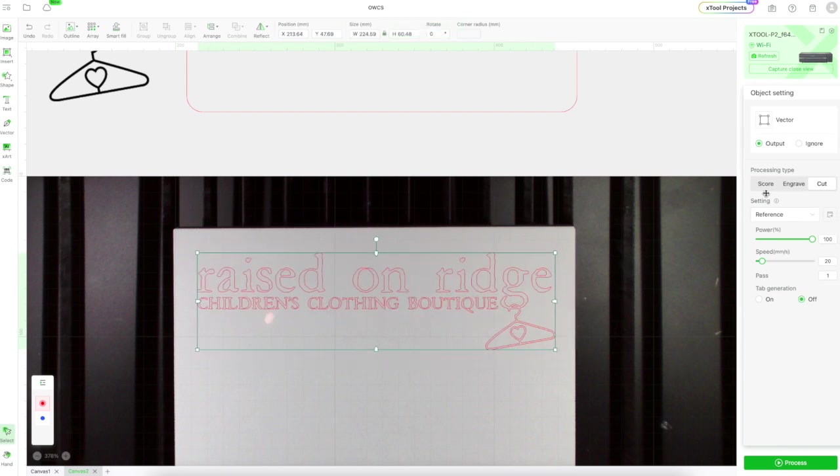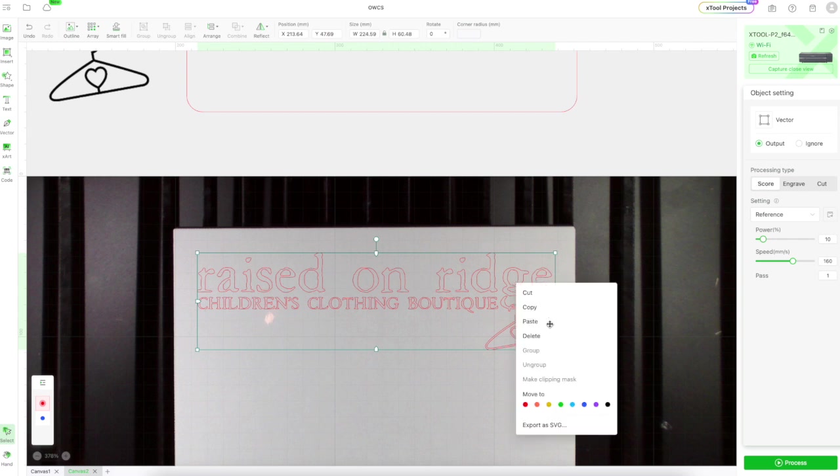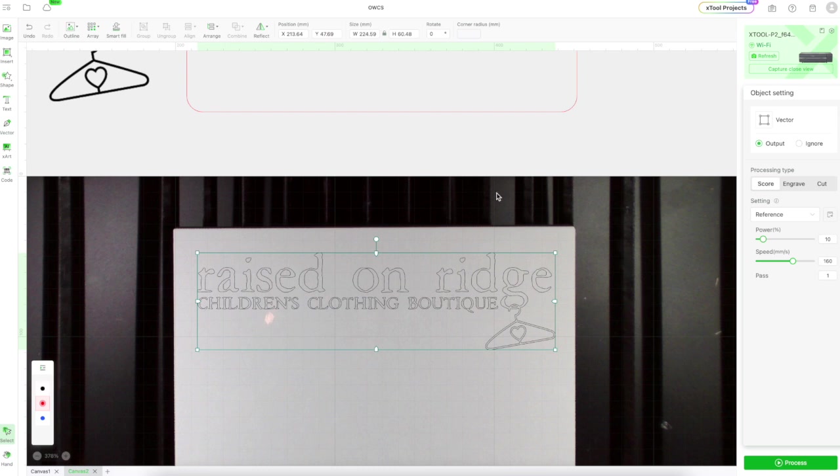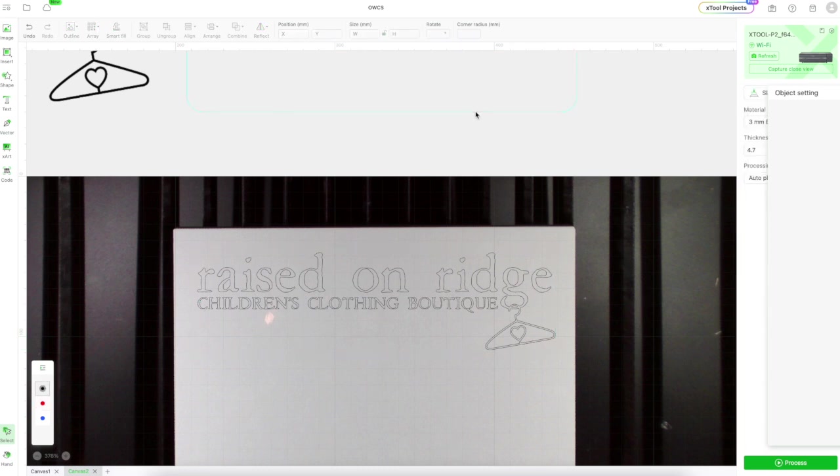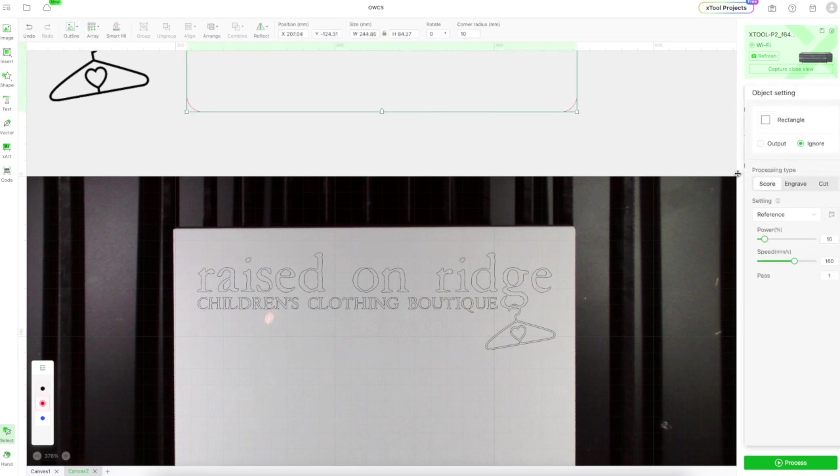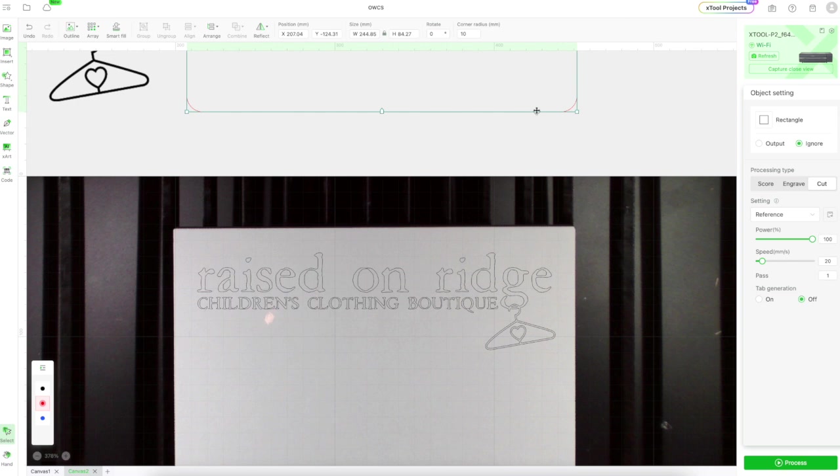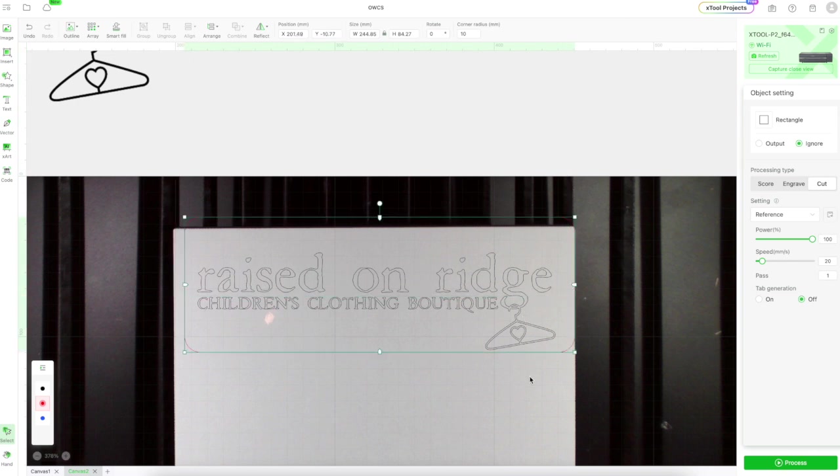I'm going to change it from cut to score, because I just want this to do a light outline of what I'm going to be doing. I'm going to bring down my cut box, which is going to be the background for it, and just make sure it's all aligned.